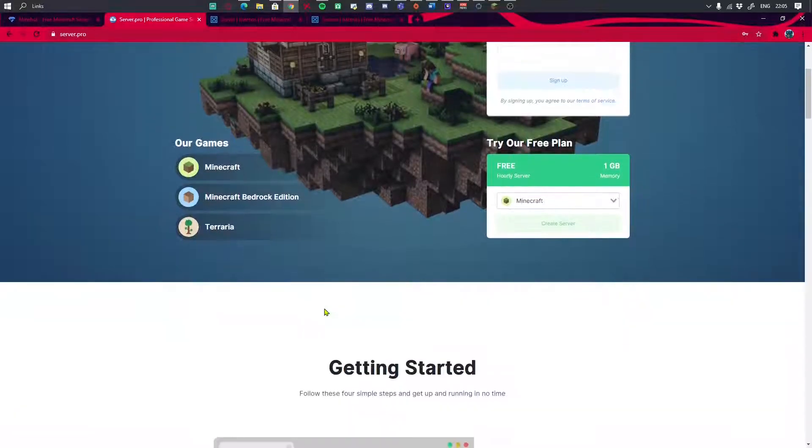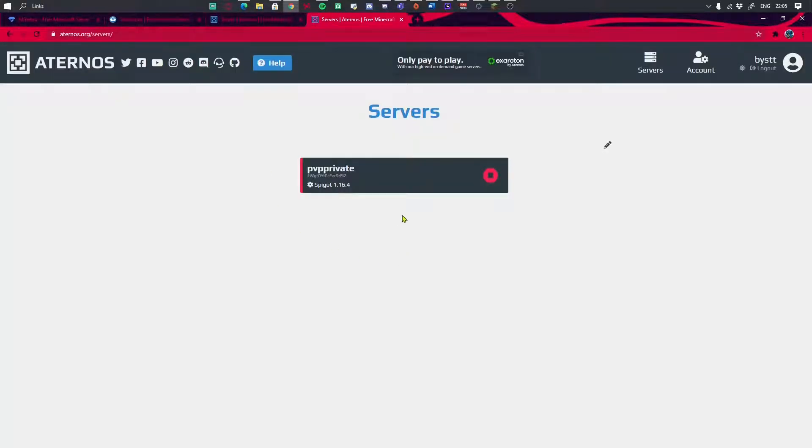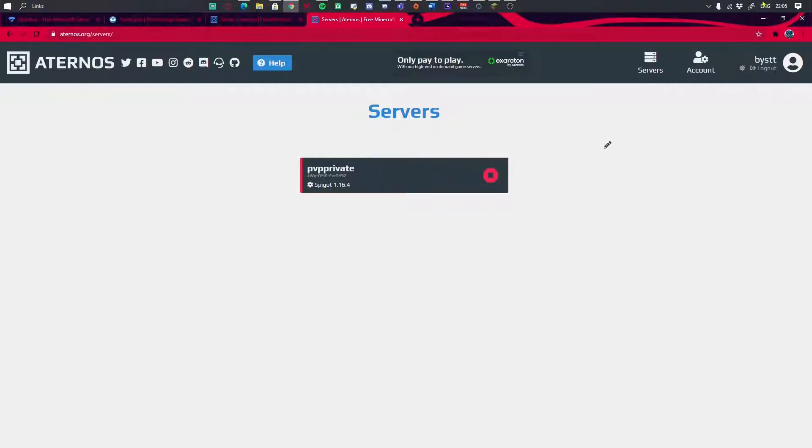Next we have Aternos. This is the best free one in my opinion. This is really, really good, and you can pick every single option, like you want mods and everything. But what's not good about this is you cannot run it for 24 hours. It can only run for five minutes - if somebody doesn't enter, it will automatically shut down. This is the least laggy server and the easiest to set up, and this is my most recommended one.